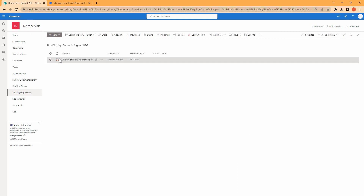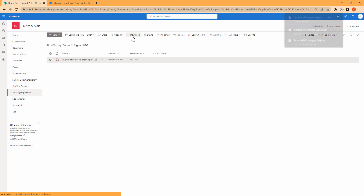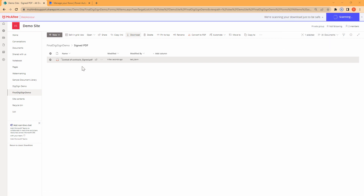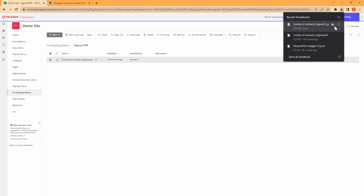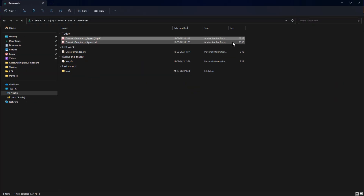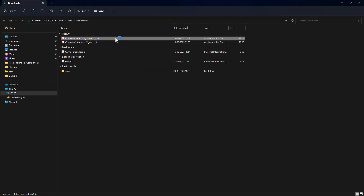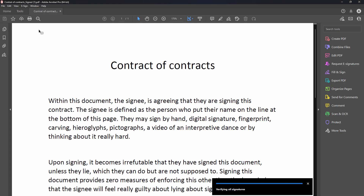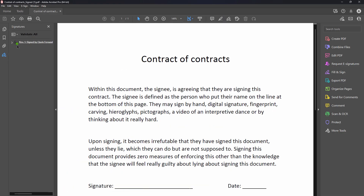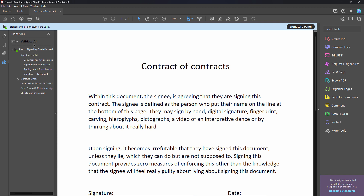I'll download the document and open it in a PDF viewer and show you how it actually looks. Let me open it in the folder and open this particular document. And here you see that the document has been signed successfully by using Power Automate. Isn't this awesome? So without wasting any further time let's build the solution.